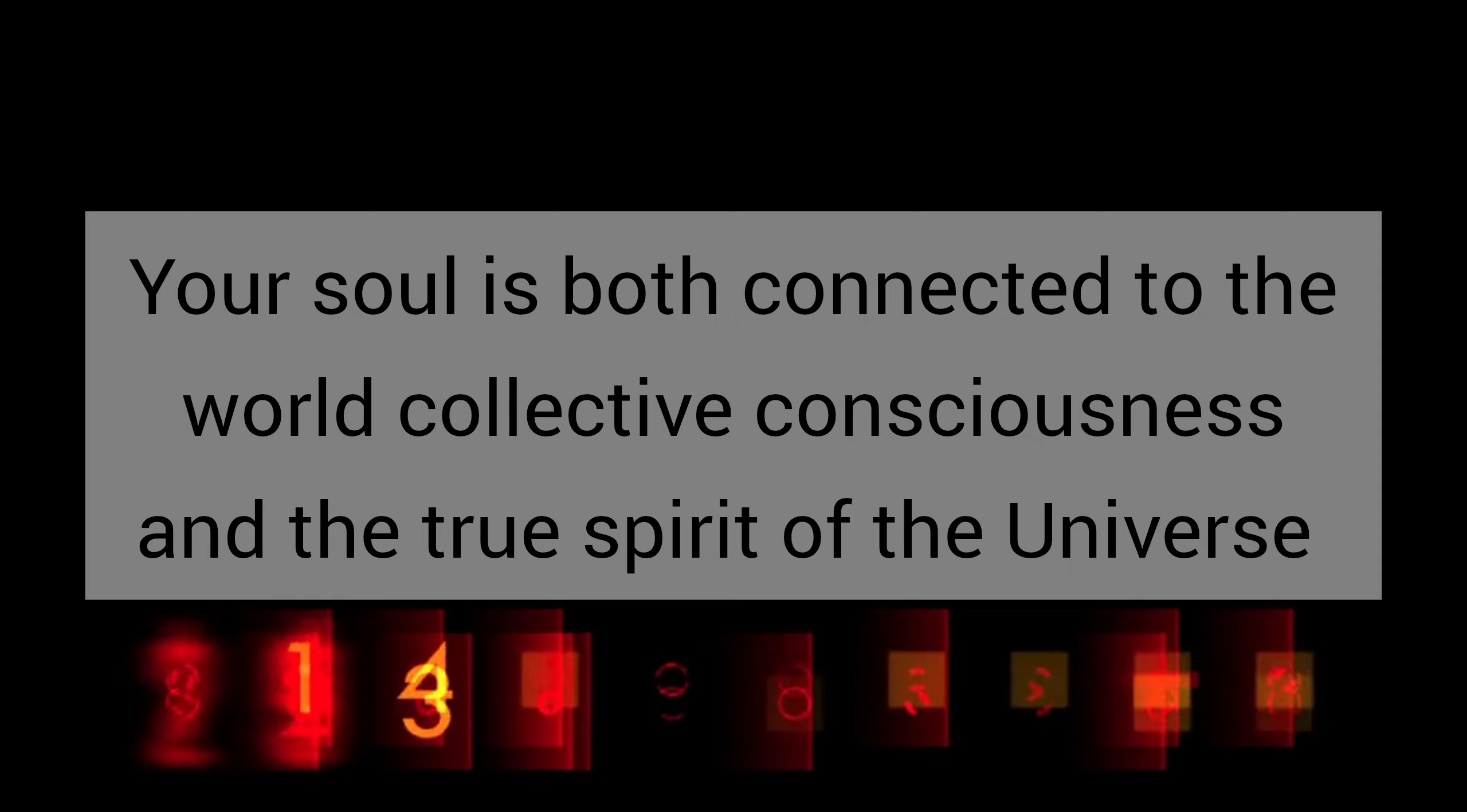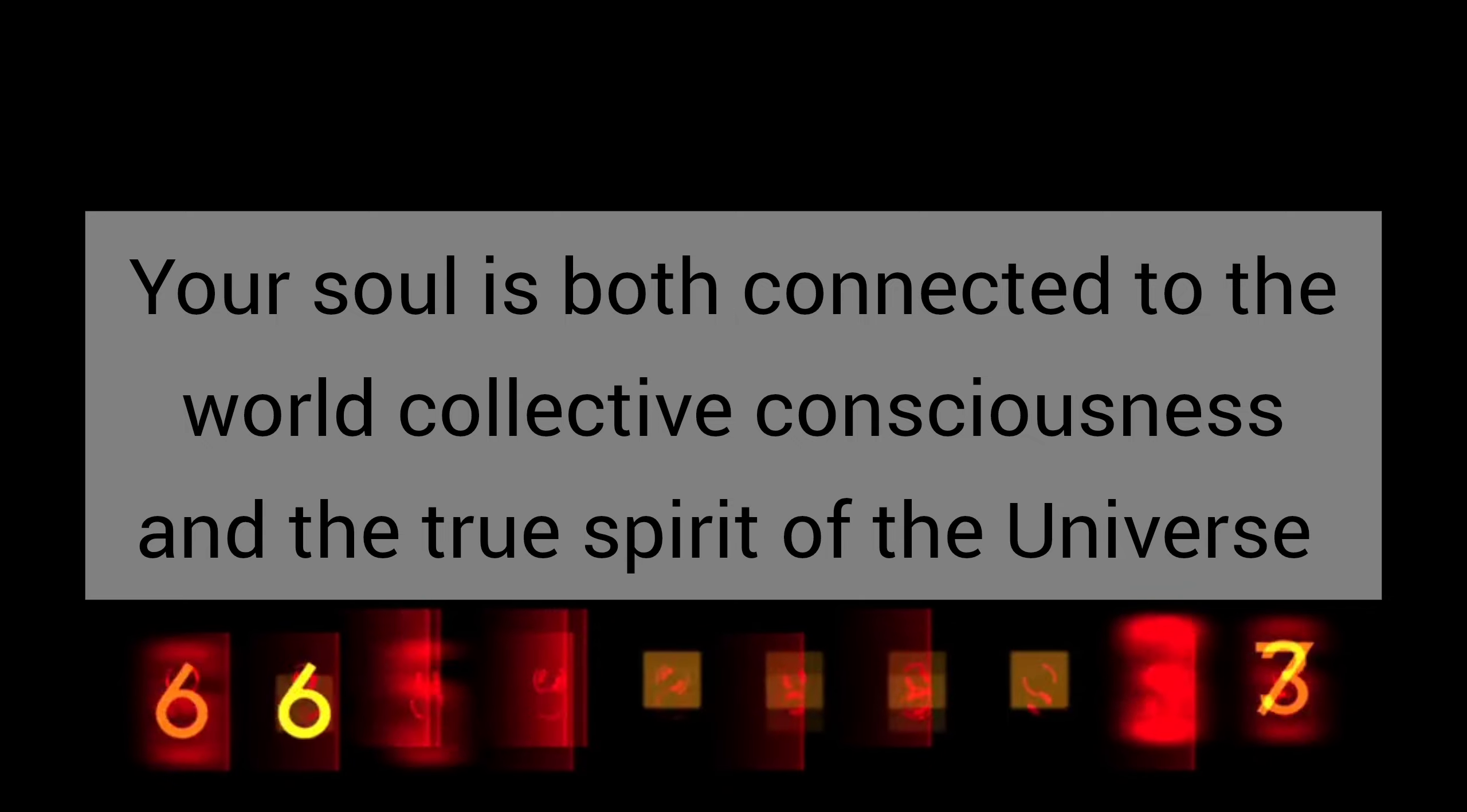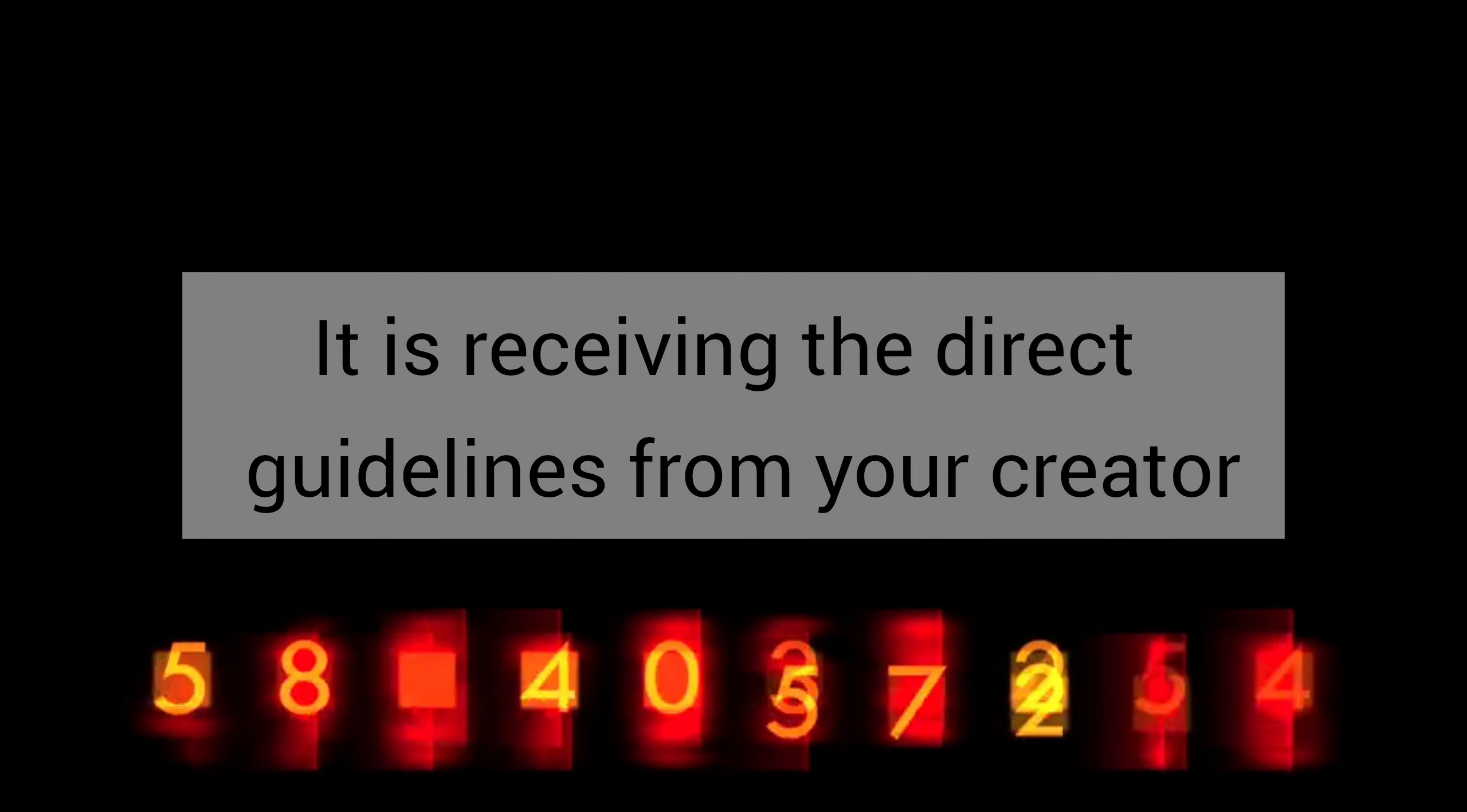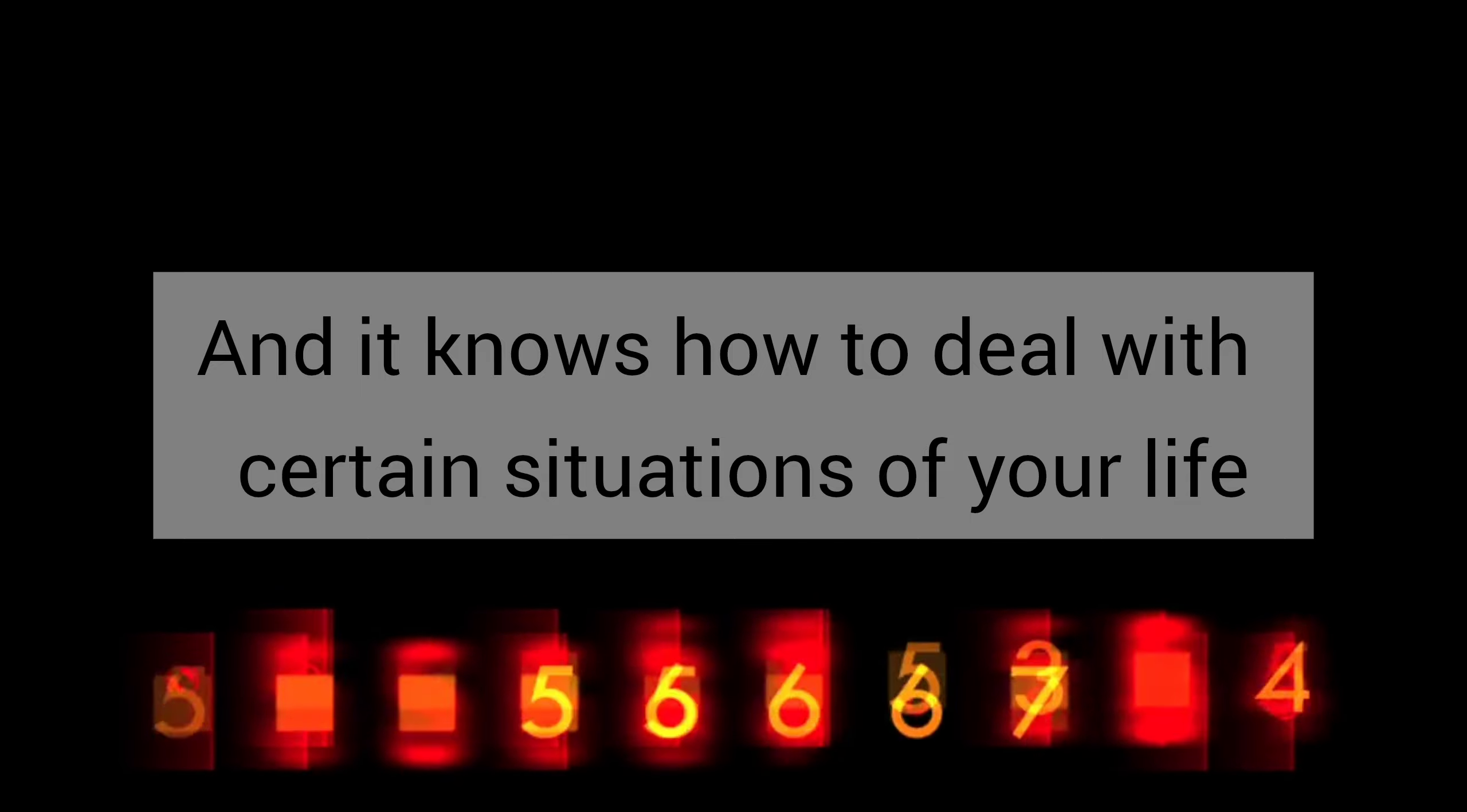No, this time you are receiving a very high spiritual energy. Your soul is both connected to the world collective consciousness and the true spirit of the universe. It is receiving the direct guideline from your creator and it knows how to deal with certain situations of your life.